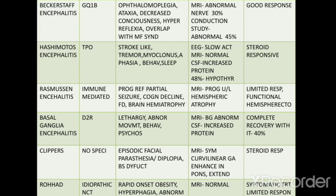Rasmussen encephalitis is an immune-mediated reaction where progressive refractory partial seizures occur. Cognitive decline and focal deficits are present, and brain hemiatrophy is present. MRI shows progressive unilateral hemispheric atrophy, and the response is usually limited.